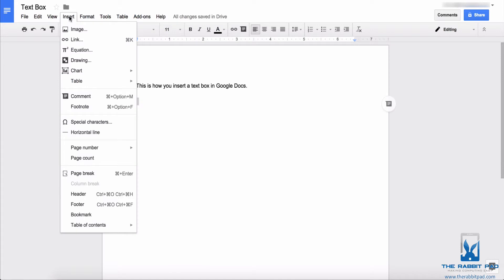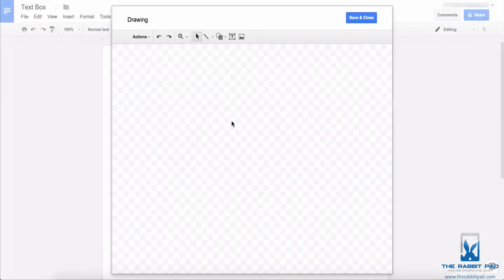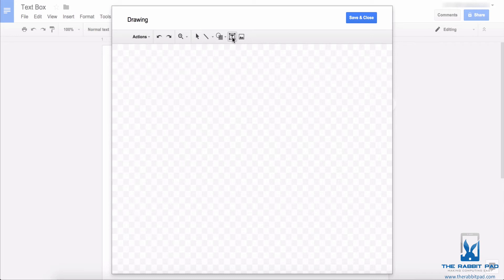In Google Docs you have to insert a drawing, so go to the insert menu and select drawing. From there you will get a blank canvas on which to make your drawing, which in this case will be a text box. If you look up at your options you will see the option to use a text box.